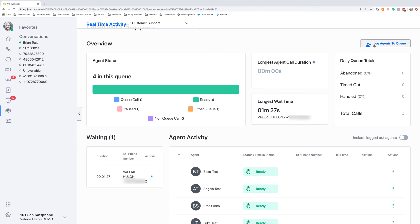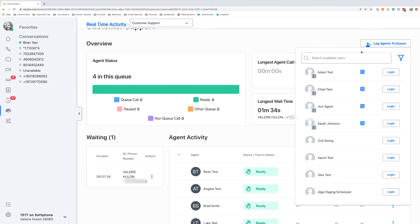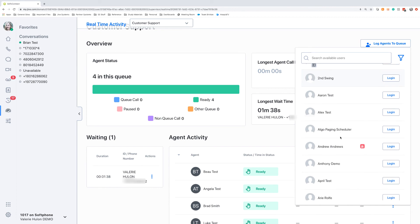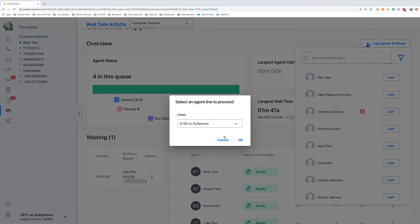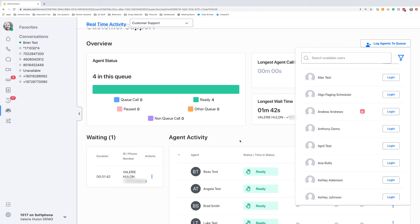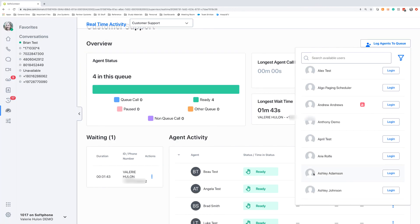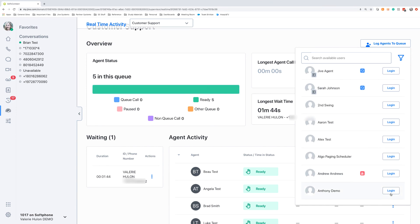If there's ever a time where all of our agents are busy, it's a very busy time, and we need to have other agents log in, or people just come in and help. We can click Log Agents into Queue, and we can pull those people in. I'm going to log in April and Anthony.